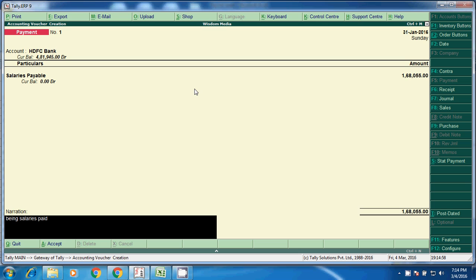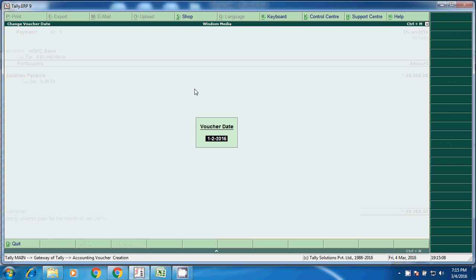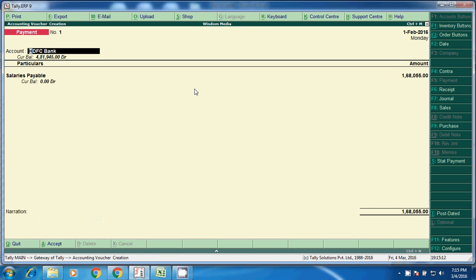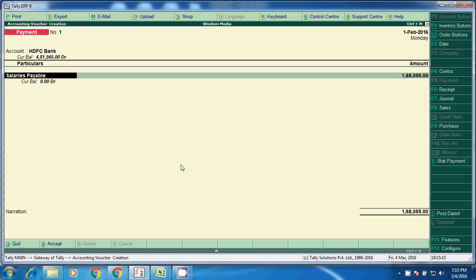1,68,055. This entry will be posted on, as per the company, 1st of Feb. First of Feb.